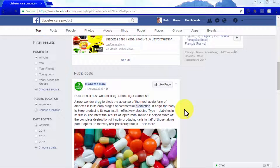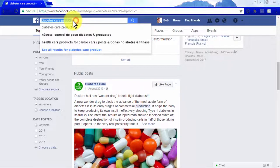It is important to know what words are being searched the most, and to create content that will improve your SEO ranking in relation to such keywords.